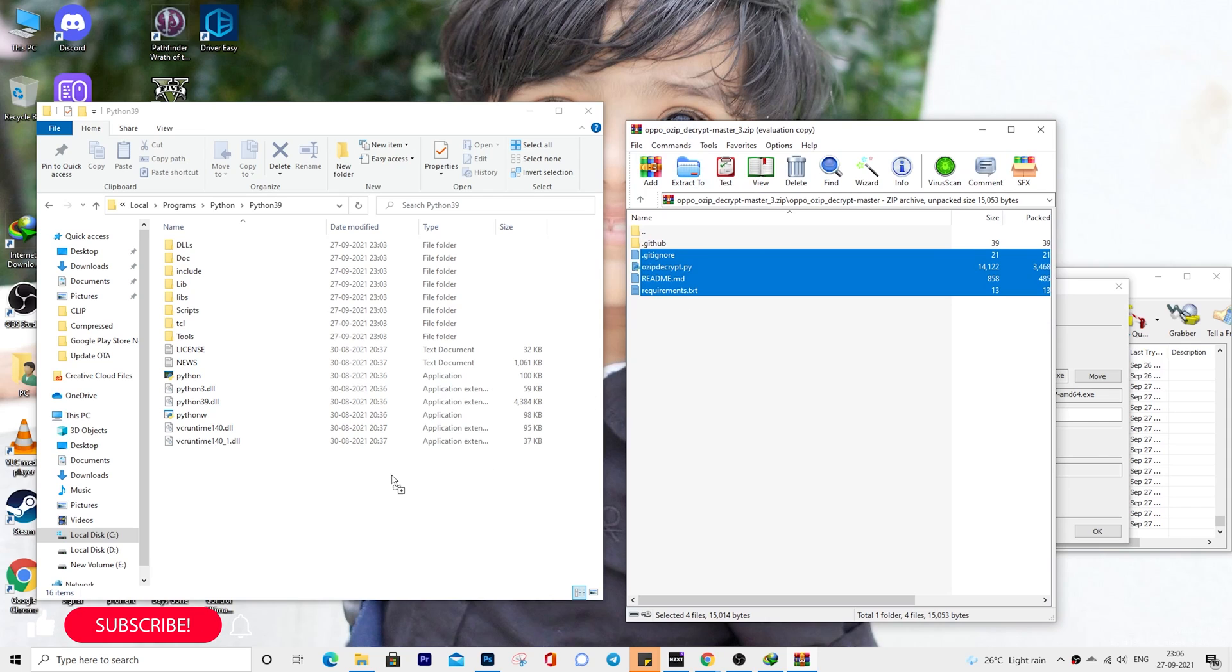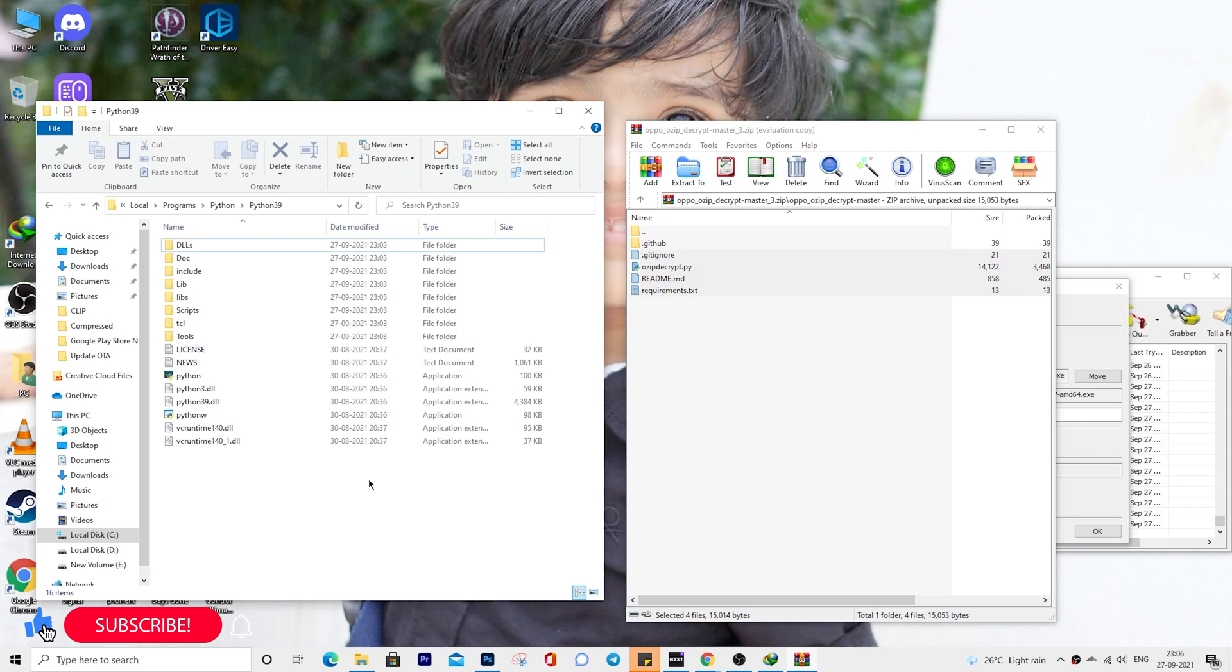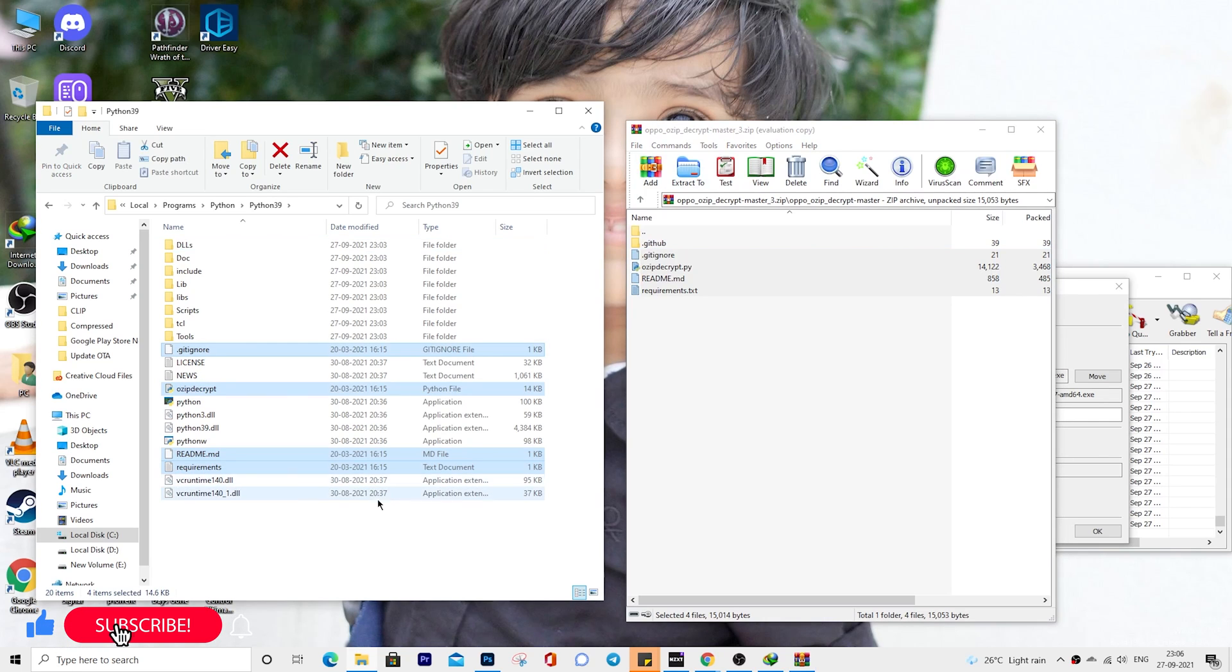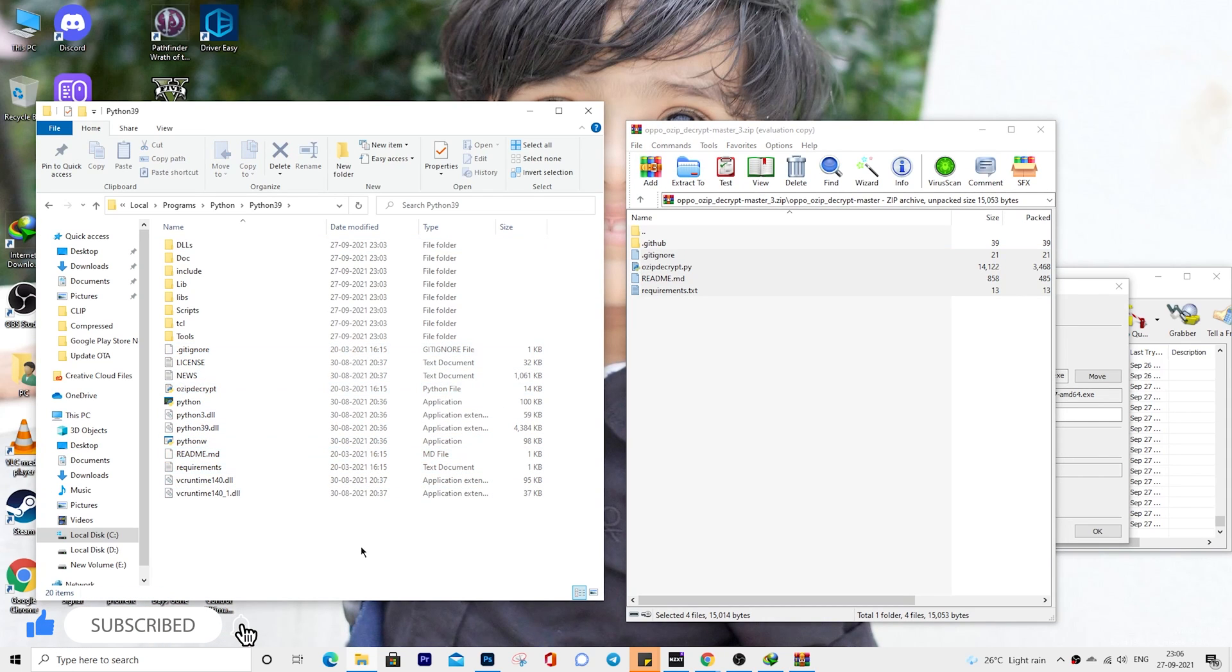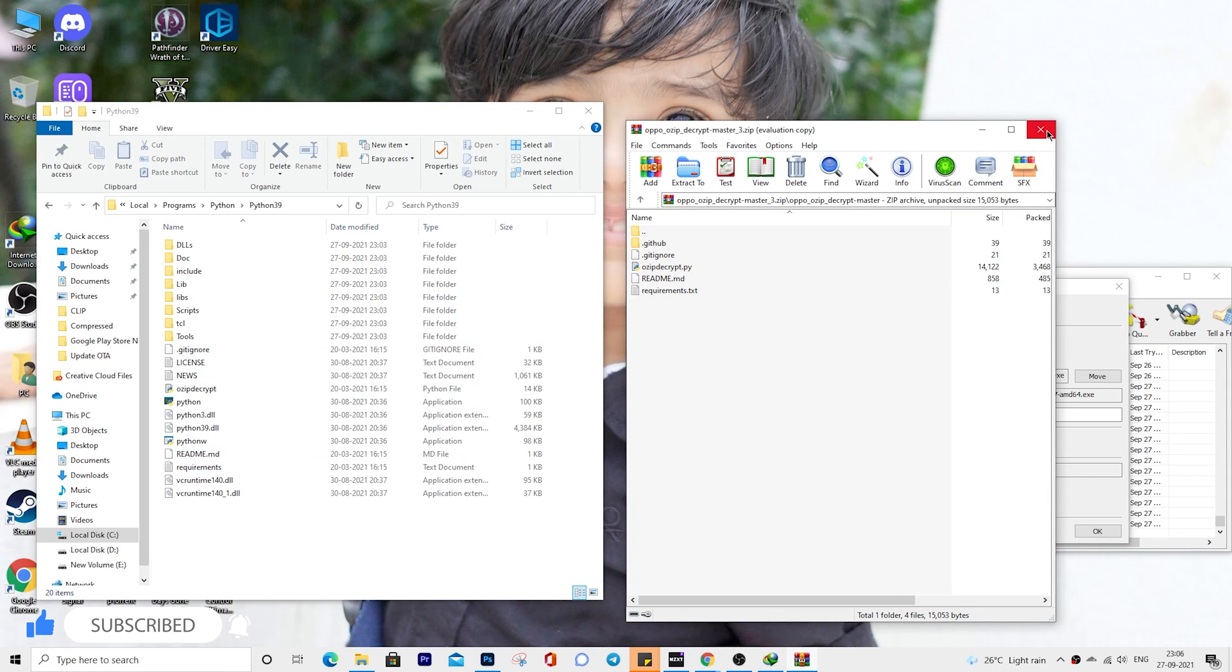Now move the downloaded OZIP decrypt tool files, just the four files shown here.